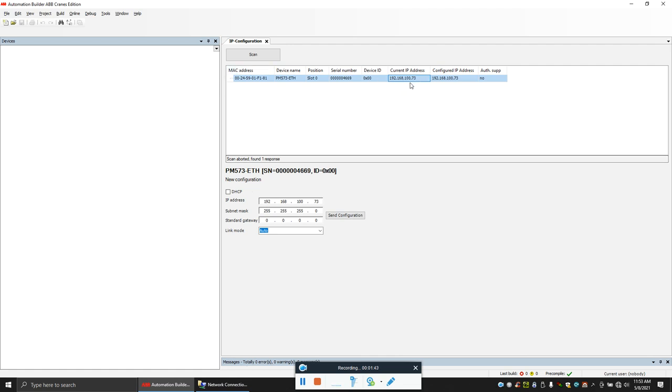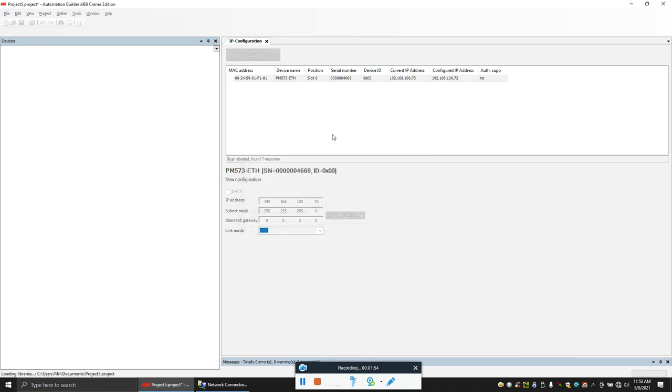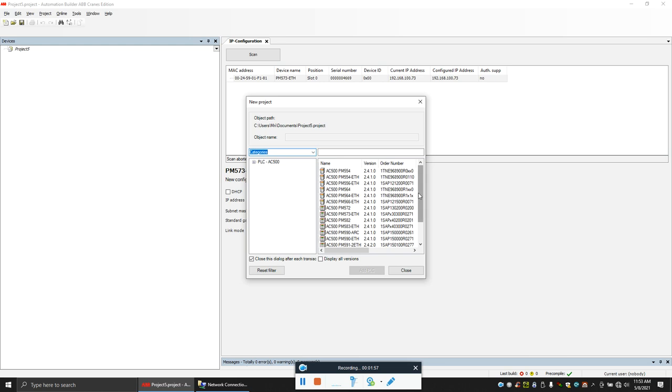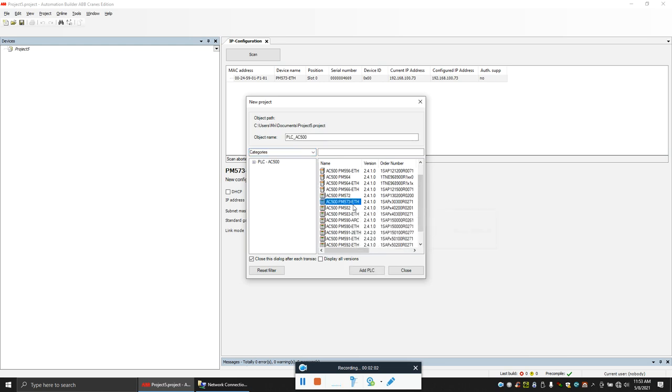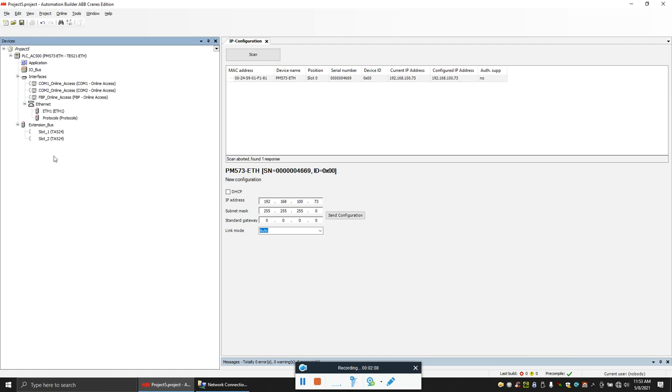Let's make a program. Click here, AC 500 project, and select your PLC. The PLC that I have is PM 573 ETH, this one. Click add. You'll find a hardware tree, the program, everything here.